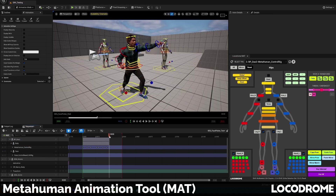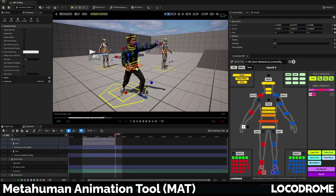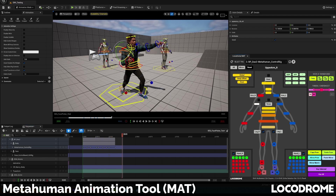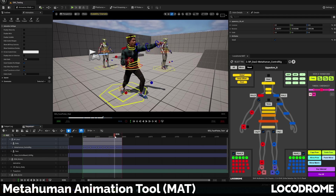I've built in automatic FK-IK switch snapping, which is something a lot of animator friends have asked for. Just use the checkbox to switch between FK and IK. Not only are the appropriate controls hidden and shown, but keys are placed in the sequence so that there are no pops in your animation and each set of FK controls follows the IK ones and vice versa.